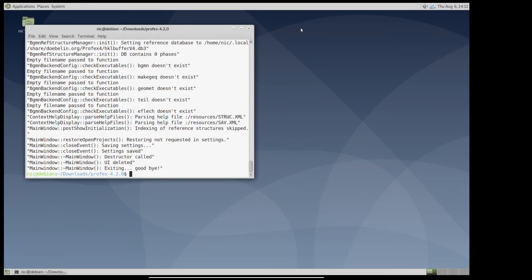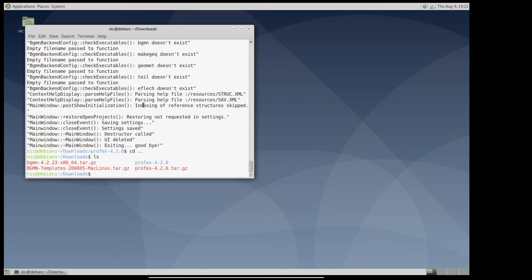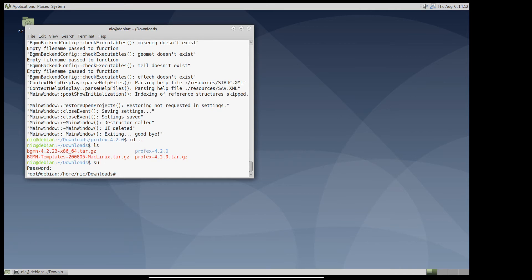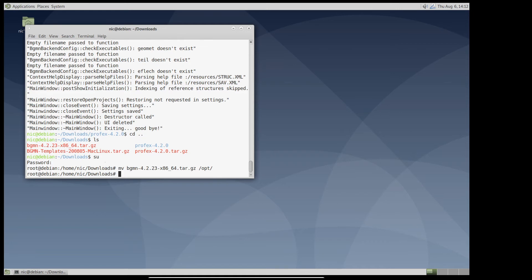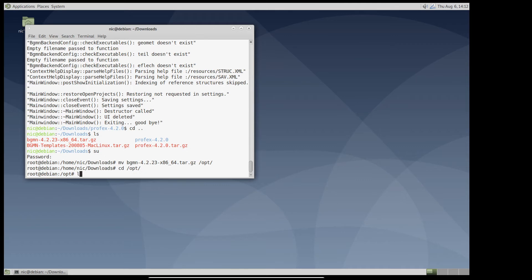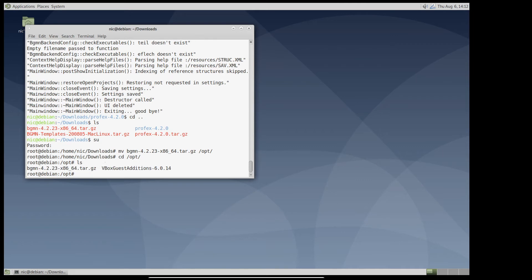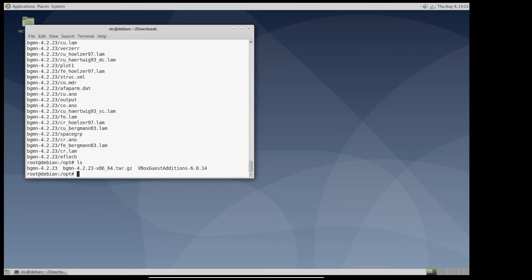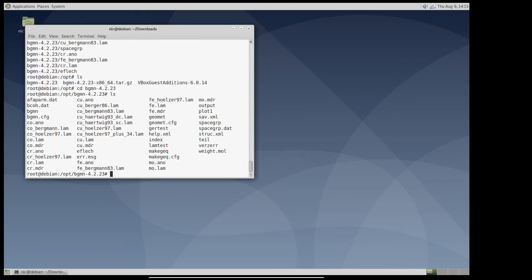So next we will install bgmn. We downloaded the binaries here. We don't need to compile it. So we just extract it somewhere. And I usually prefer to extract it in the opt folder. So first we need root access. I will move it to opt. Here it is. And now I will extract it here. Now I have a folder bgmn4.2.23 with the binaries and all the necessary files for bgmn.